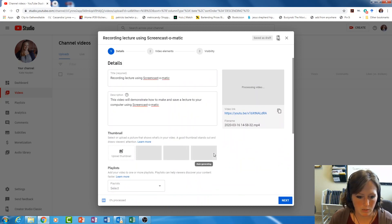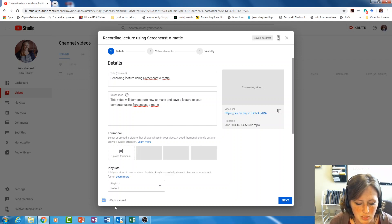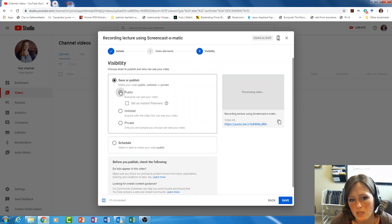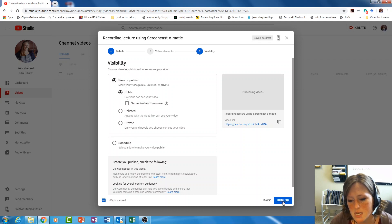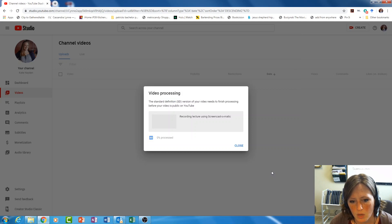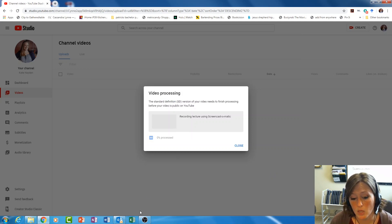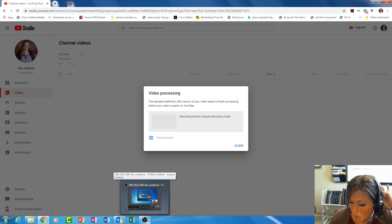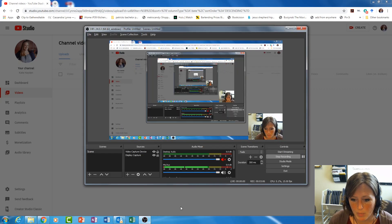Now what's happening is it's uploading in the background. It's going to take a little bit to process — it already uploaded. I'm going to hit next, hit next again, select public so that everybody can access it, and then select publish. My video is now processing — I'm going to pause here while this processes. This can take about 10 or so minutes in the background, and once it's done processing we'll pick back up.